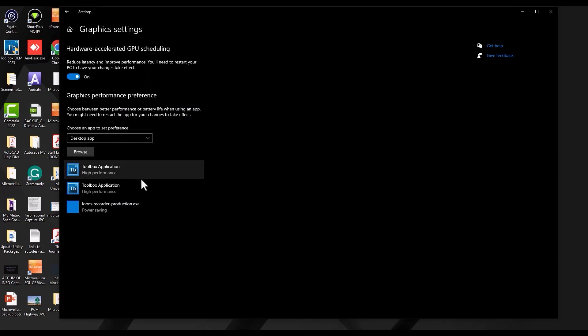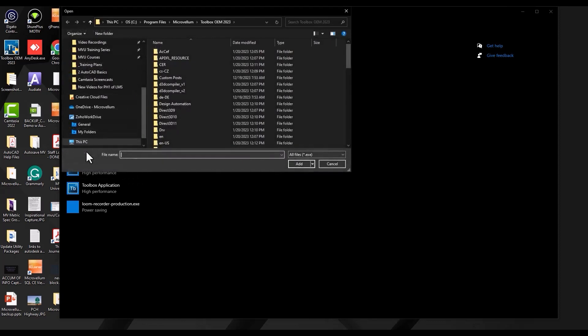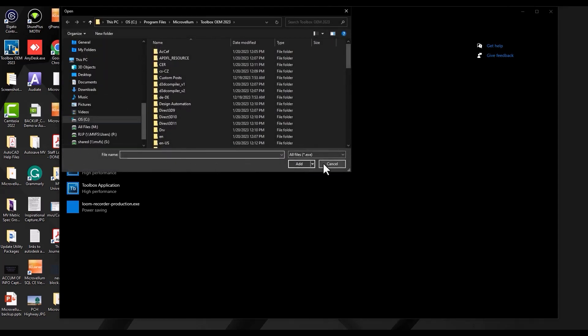Here we have a list of the applications using that video card. If we don't see this in the list, we can also select that Browse button and go to our program files to select anything that's not in this list.